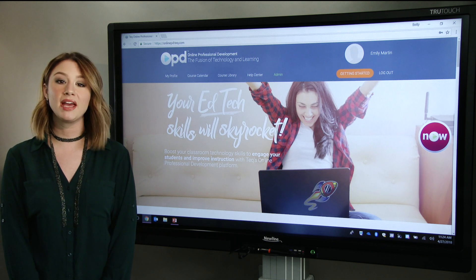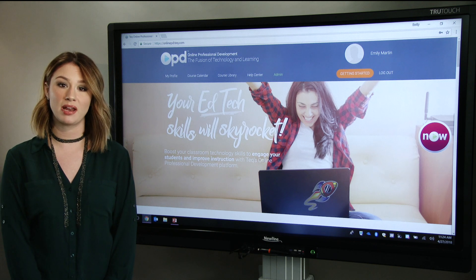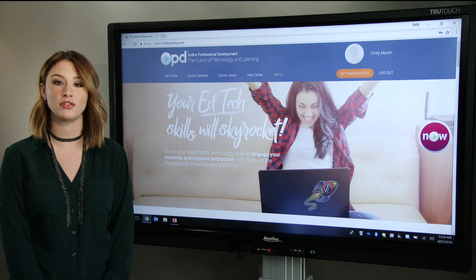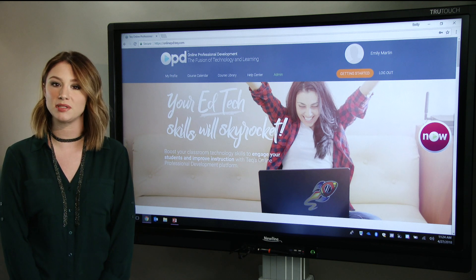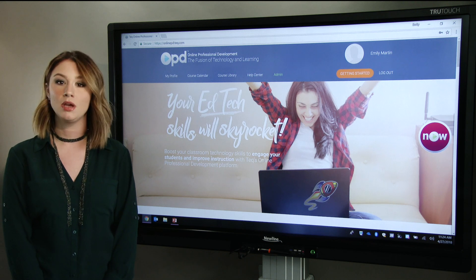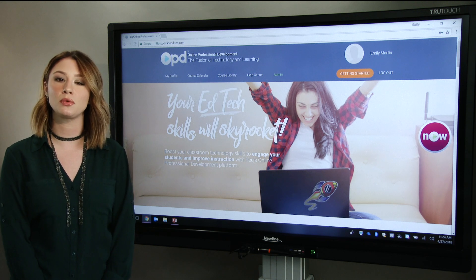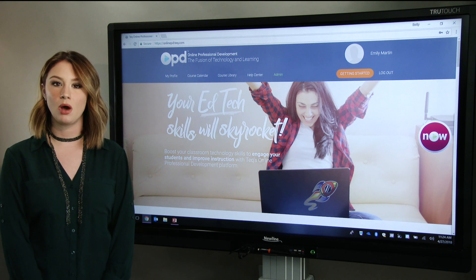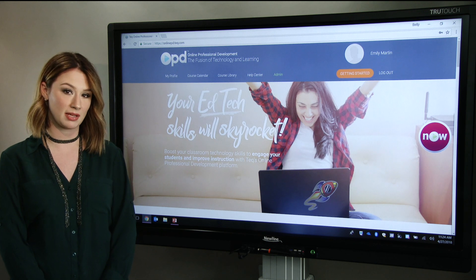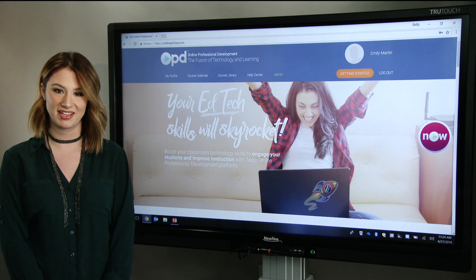Before we end today's video, I do want to touch upon IdeaMax, a specific application that Newline offers to further enable desktop annotation functionality. Users can download this software from Newline's website; however, you must contact Newline's support team via phone to obtain a registration key.